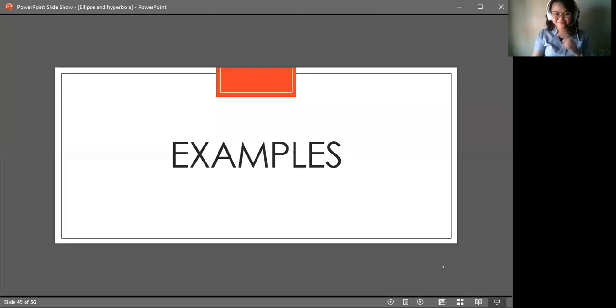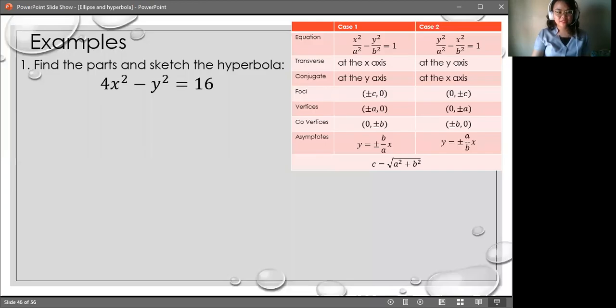Hi there! This is a video on the examples of a hyperbola. First example: find the parts and sketch the hyperbola.